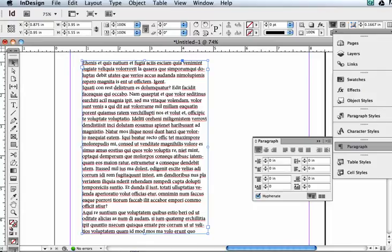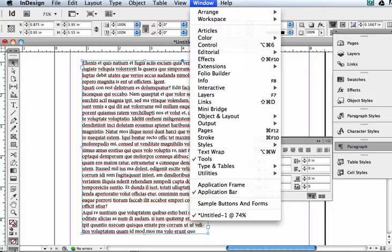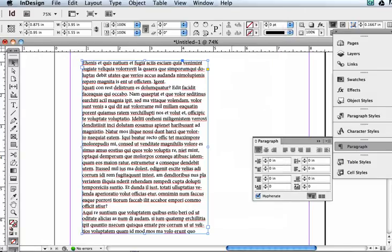I'm going to cover the paragraph panel, which if you need to find it, it's under Window, Type in Tables.